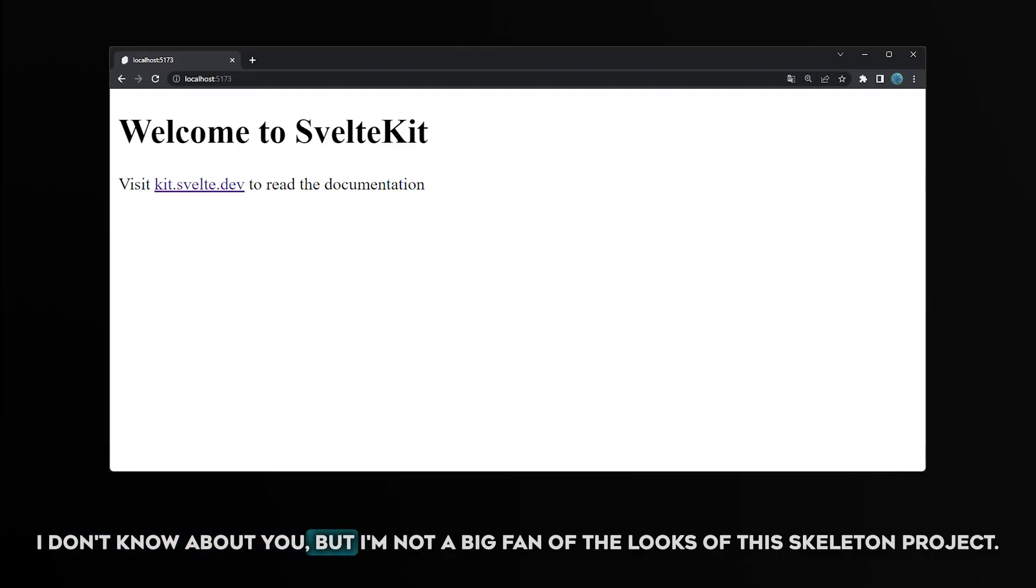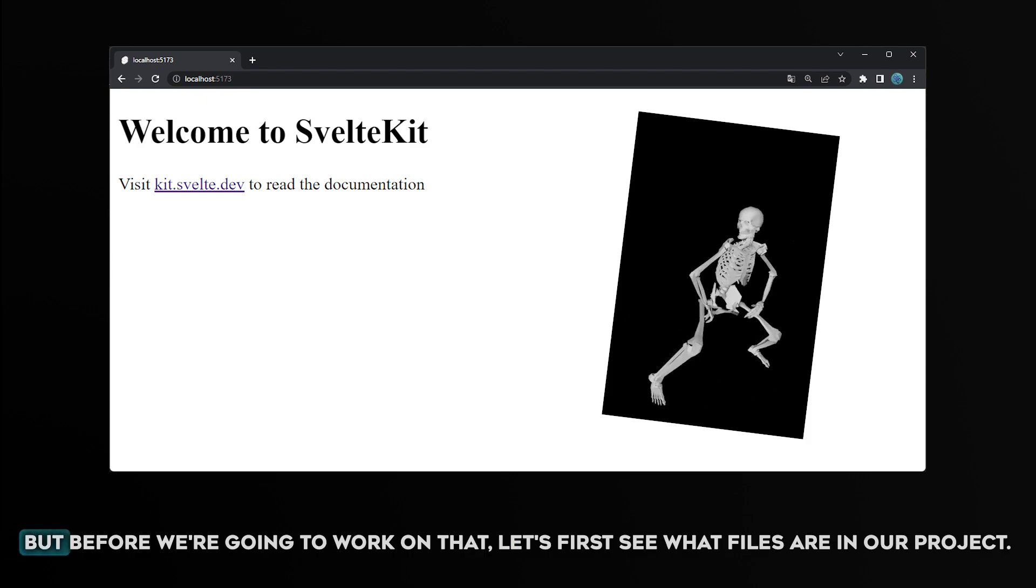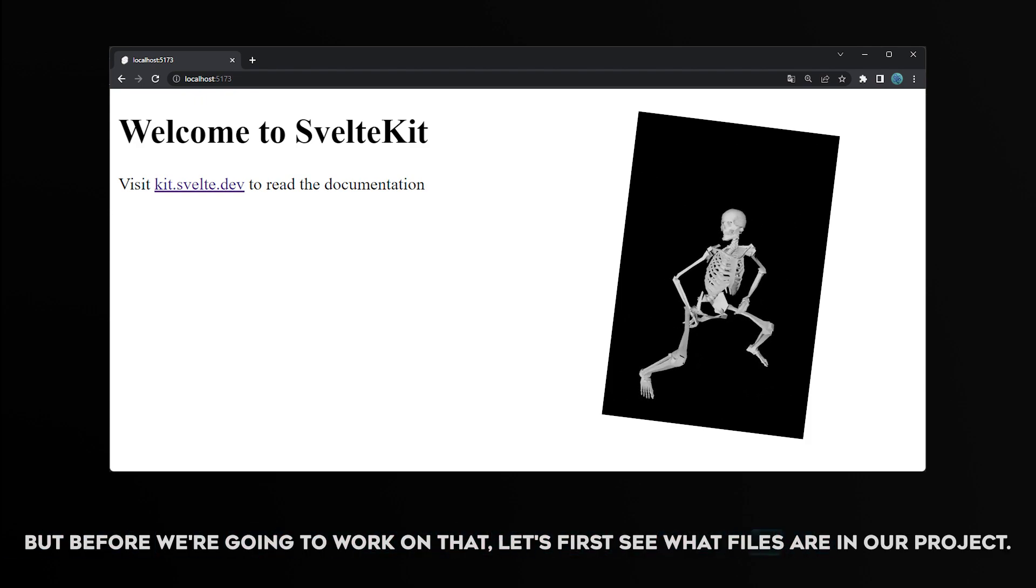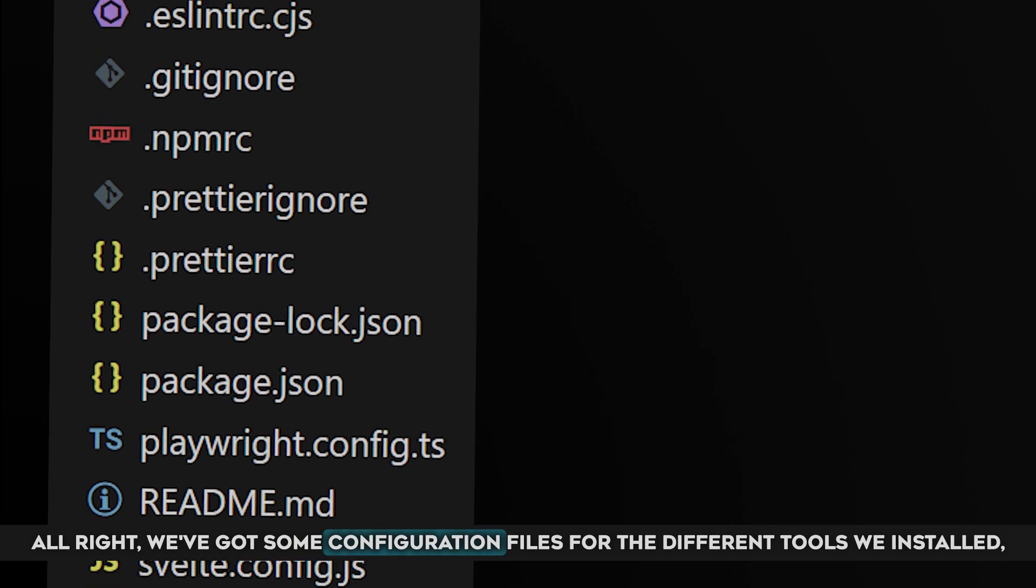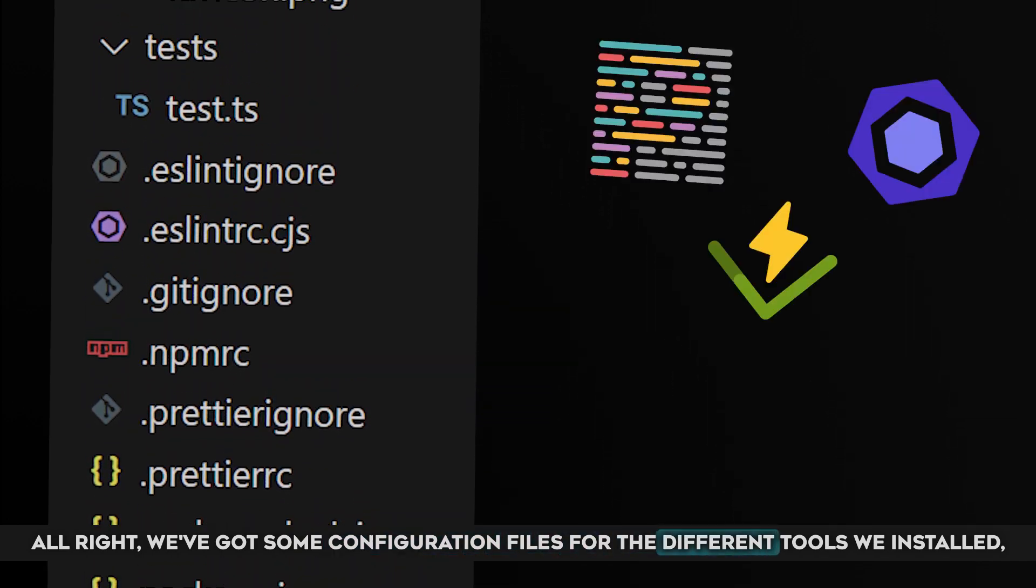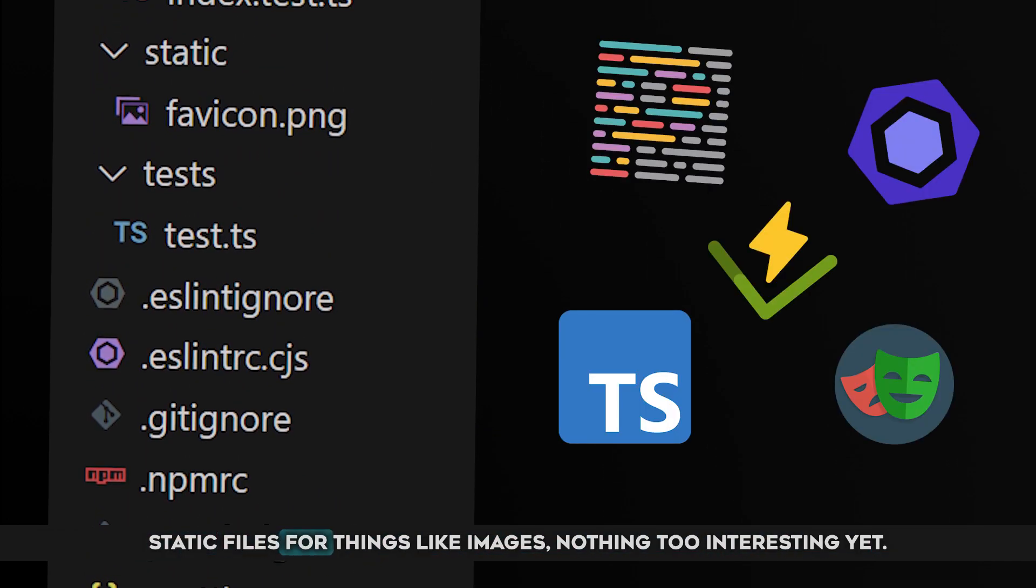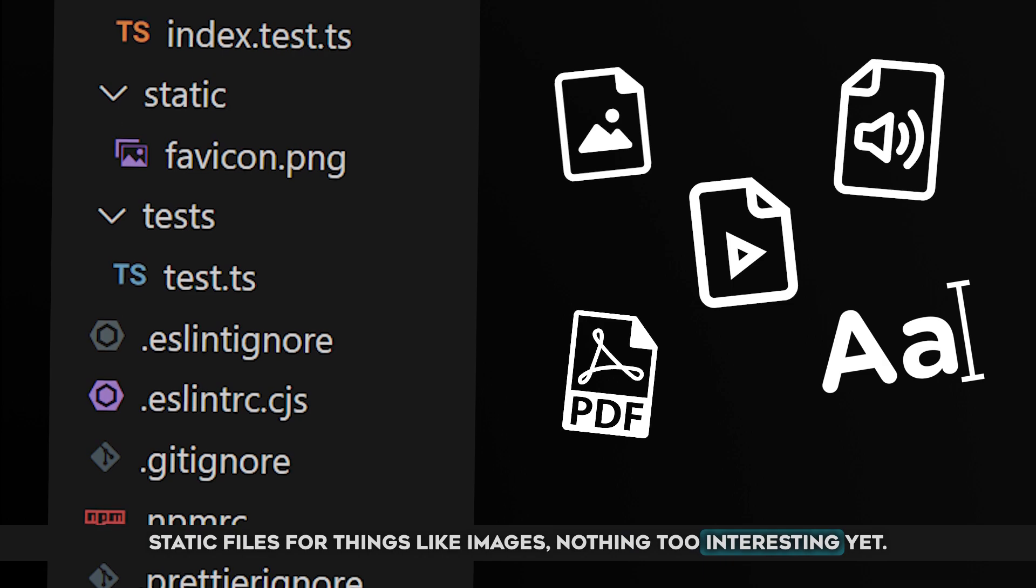I don't know about you, but I'm not a big fan of the looks of this skeleton project. It looks kind of skelet-y. But before we're going to work on that, let's first see what files are in our project. All right, we got some configuration files for the different tools we installed. Static files for things like images. Nothing too interesting yet.